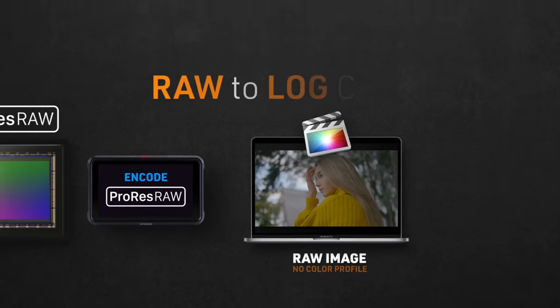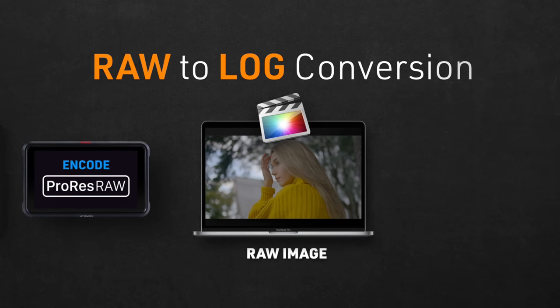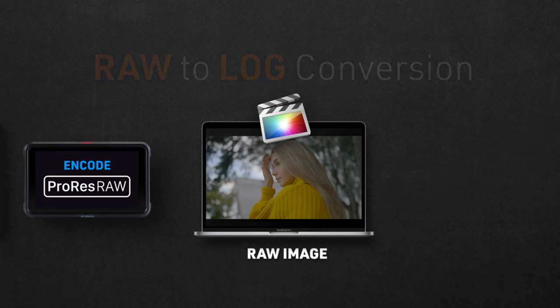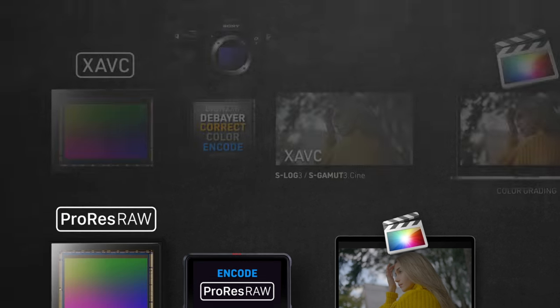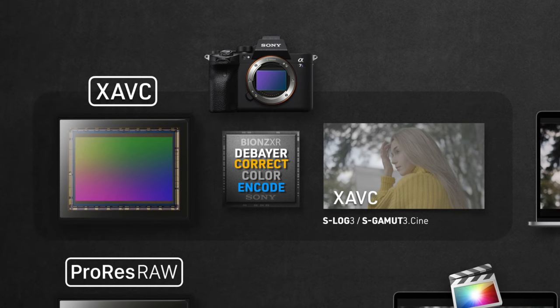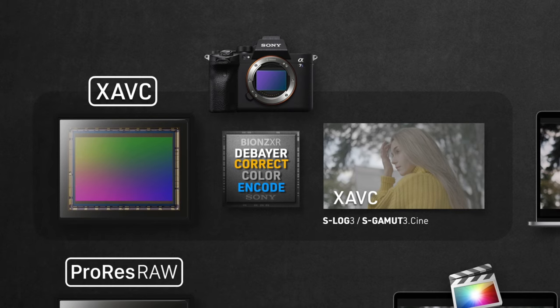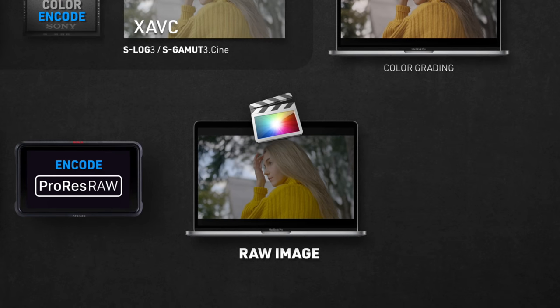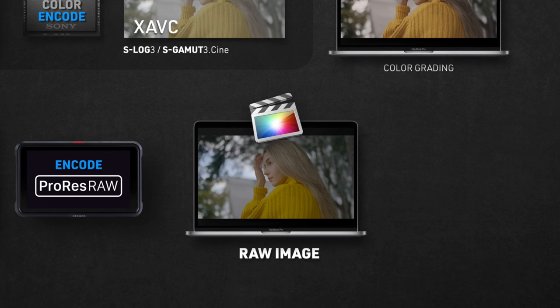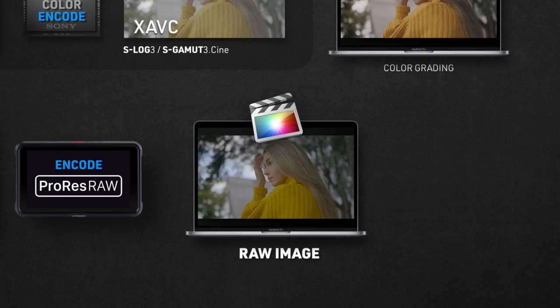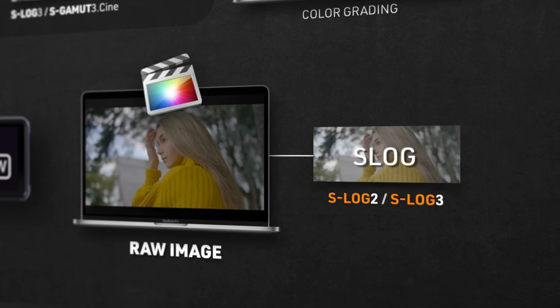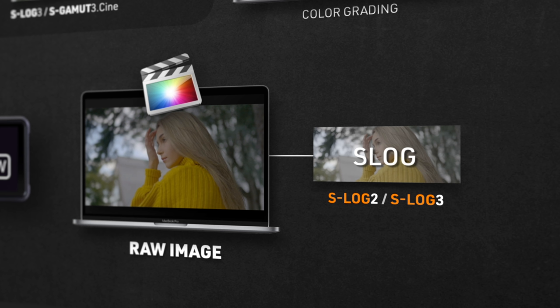And this is what the RAW to LOG conversion is here for, it will give you the choice to translate the original RAW image to the LOG profile you like, which is the same process that happens in camera when shooting XAVC, but only limited to SLOG2 and SLOG3, while here, you now have the choice to set it to anything you want. So it won't really matter what you choose while recording.